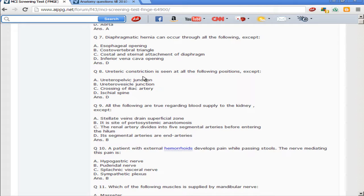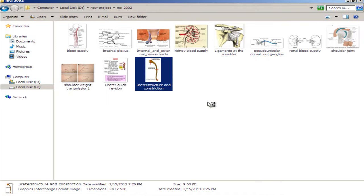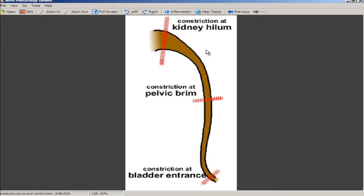Next question: ureteric constriction is seen at all of the following positions except. There are only three ureteric constrictions: the pelviureteric junction (PUJ — also called pelvic ureteric junction, as in PUJO obstruction), the ureterovesical junction where the ureter enters the bladder, and the crossing of the iliac artery at the pelvic brim. The ischial spine is not a site of constriction.